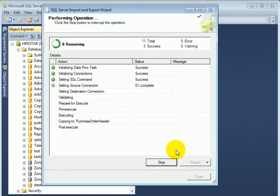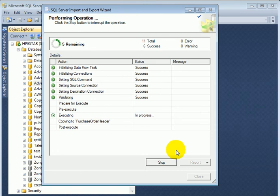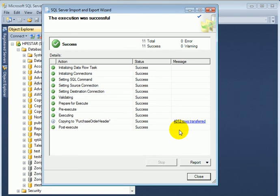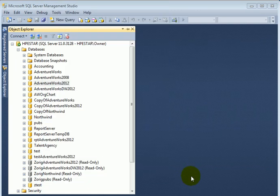It's currently executing, so the package was created and executed and it was successful in transferring 4,012 rows. Okay.